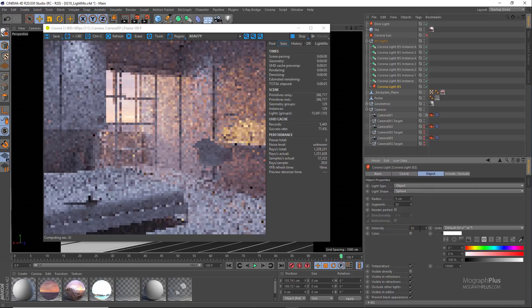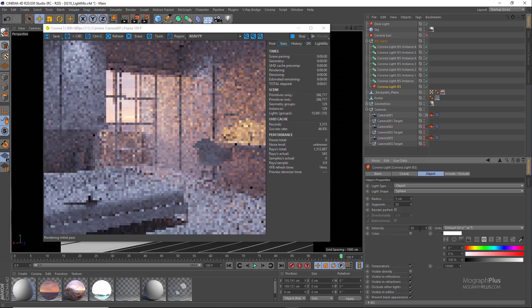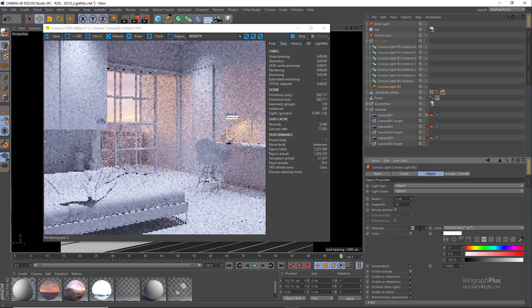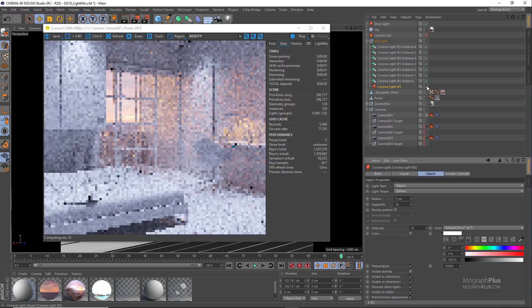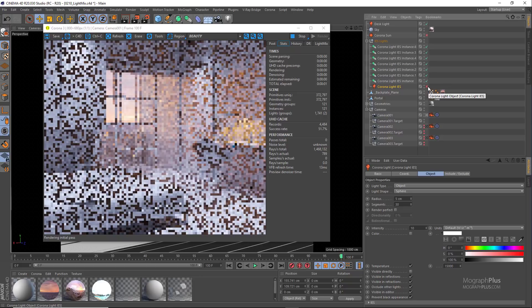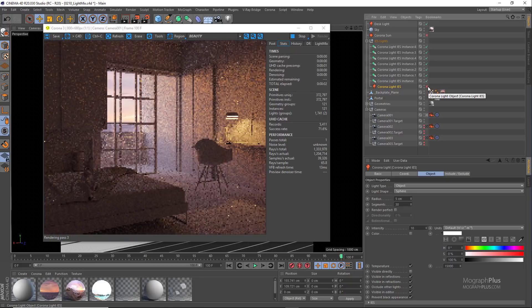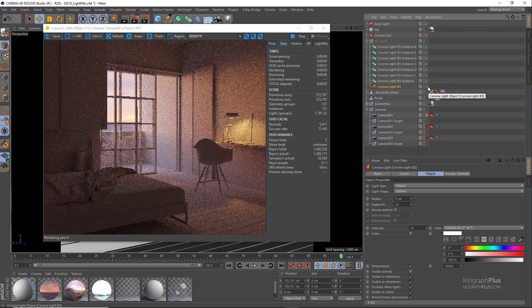If I turn them off and on you can see how they affect the scene. The Kelvin temperature has been set to 15,000 for this light so they cast this nice blue tone.